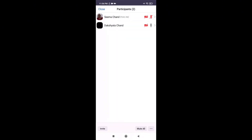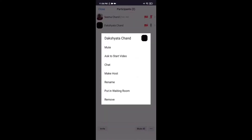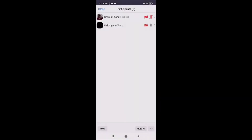On the next page, enter your Meeting ID. There are join options — if you don't want to connect your audio and video, swipe the button to the left, or else turn it on. Enter your meeting passcode and click on OK. This is how you can join your Zoom meeting quickly and easily in just a few steps.